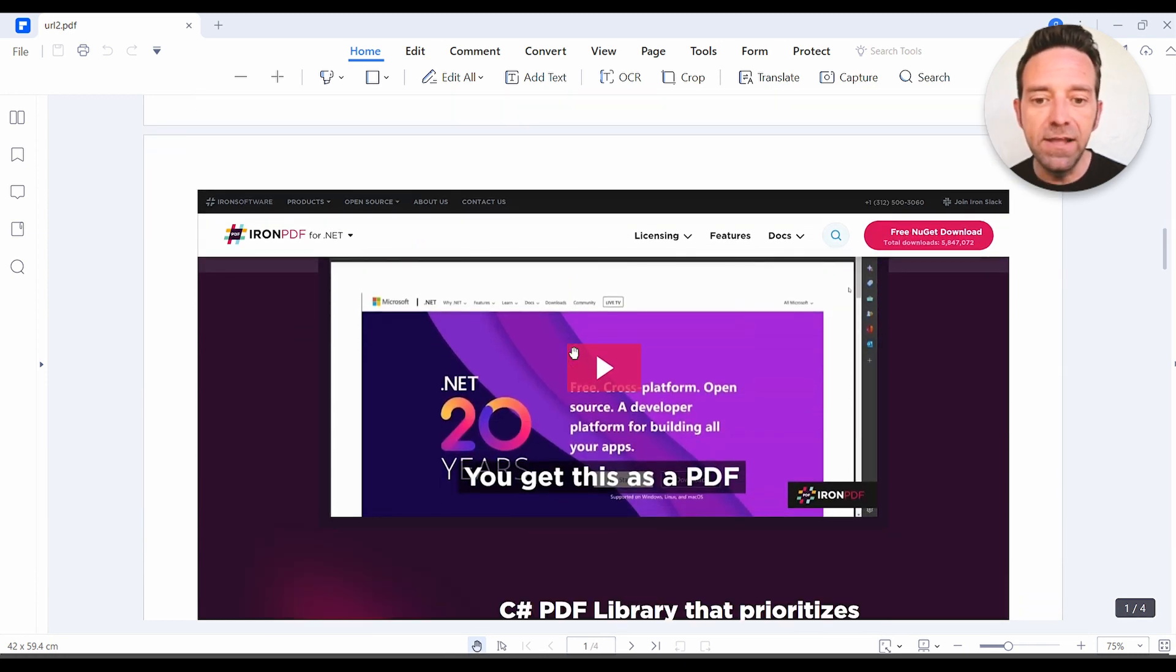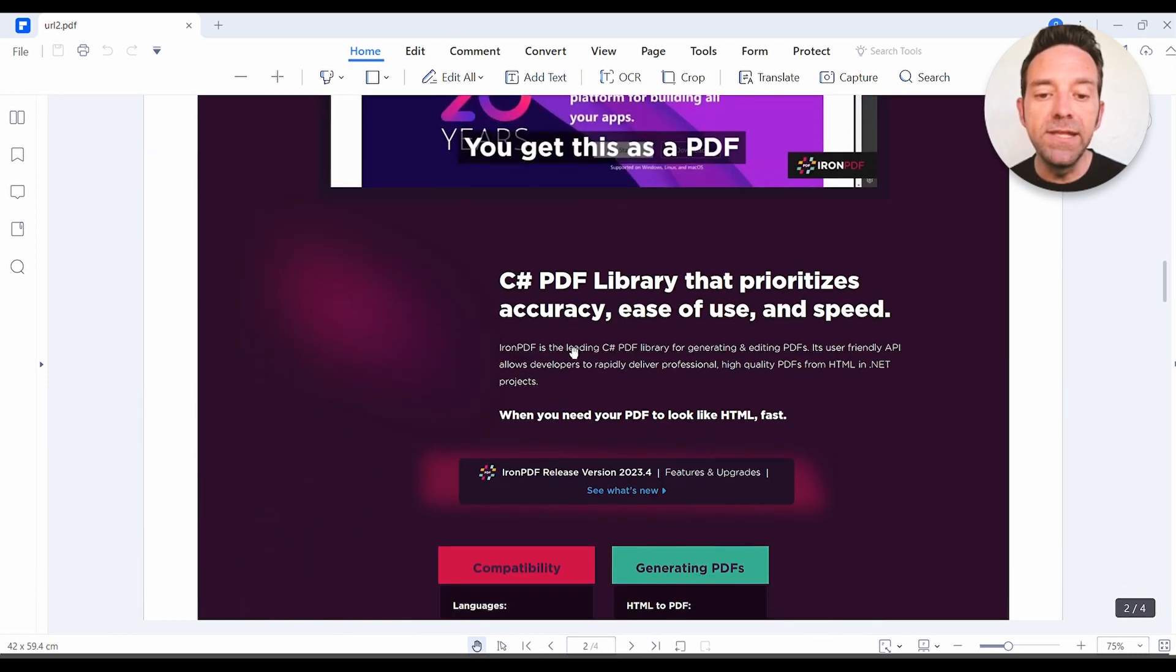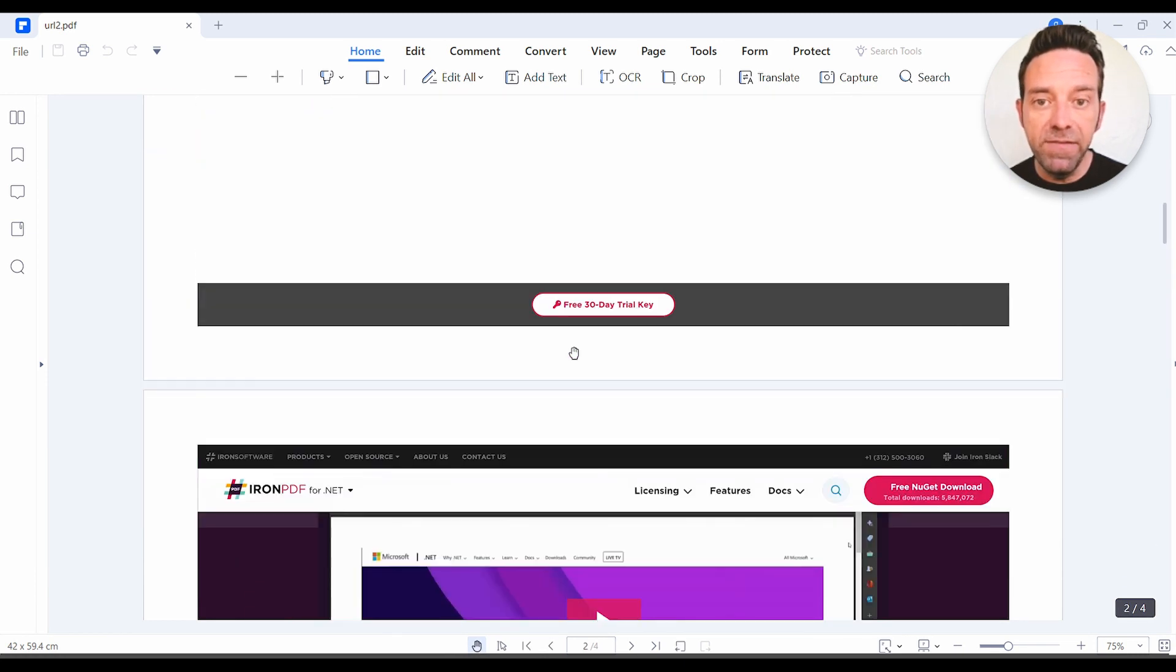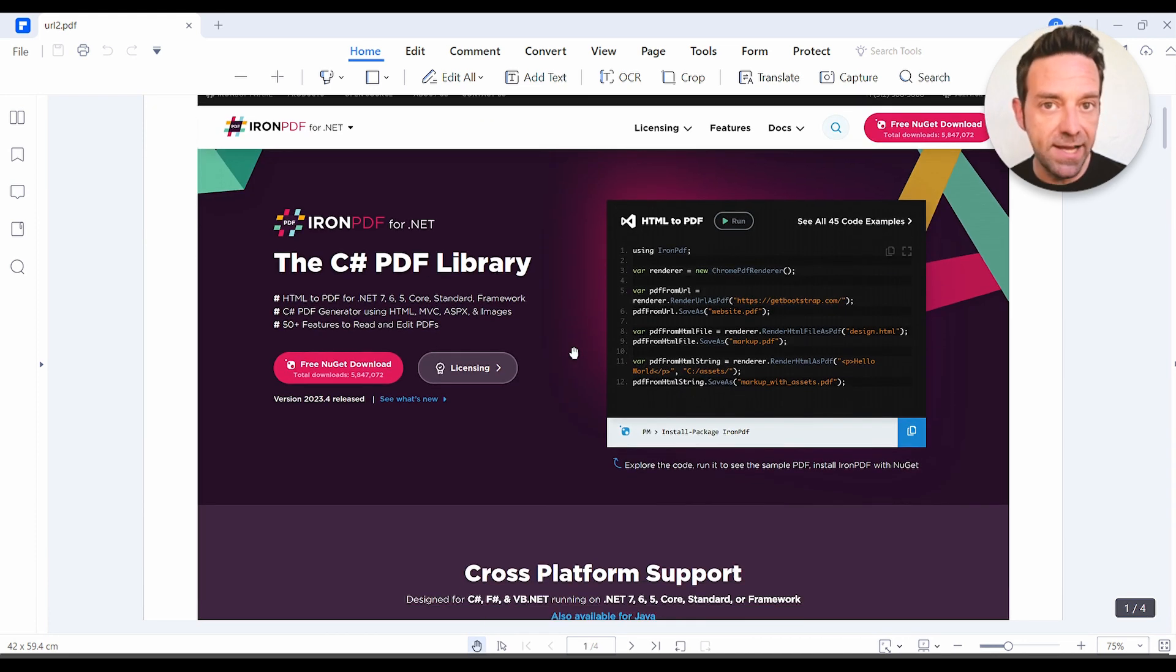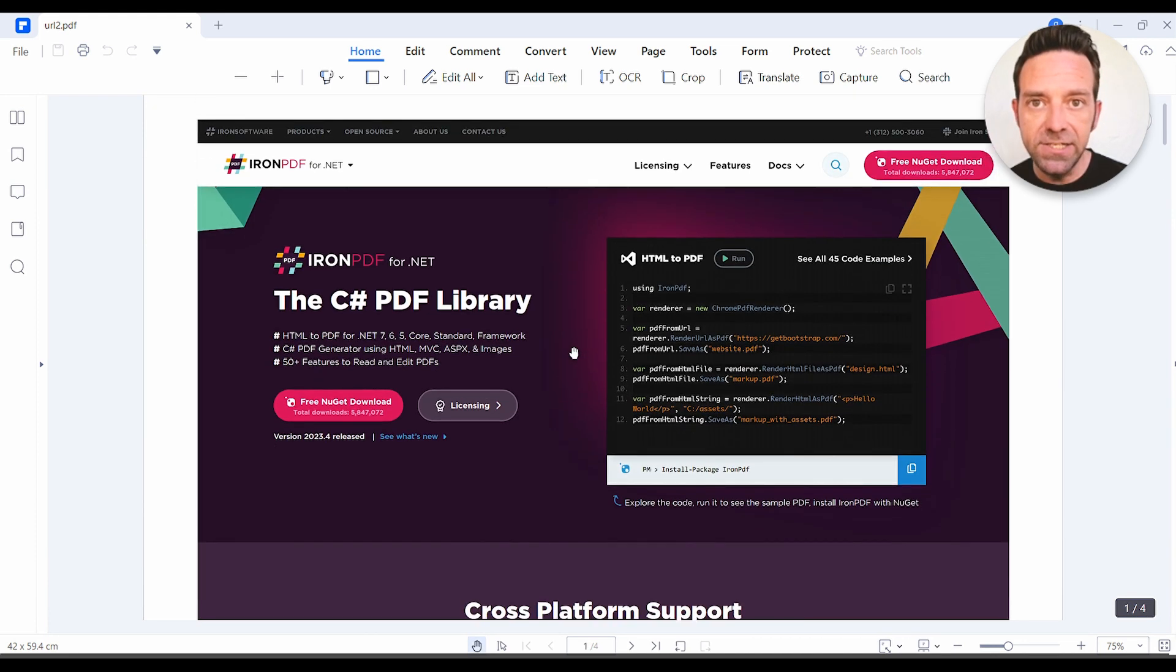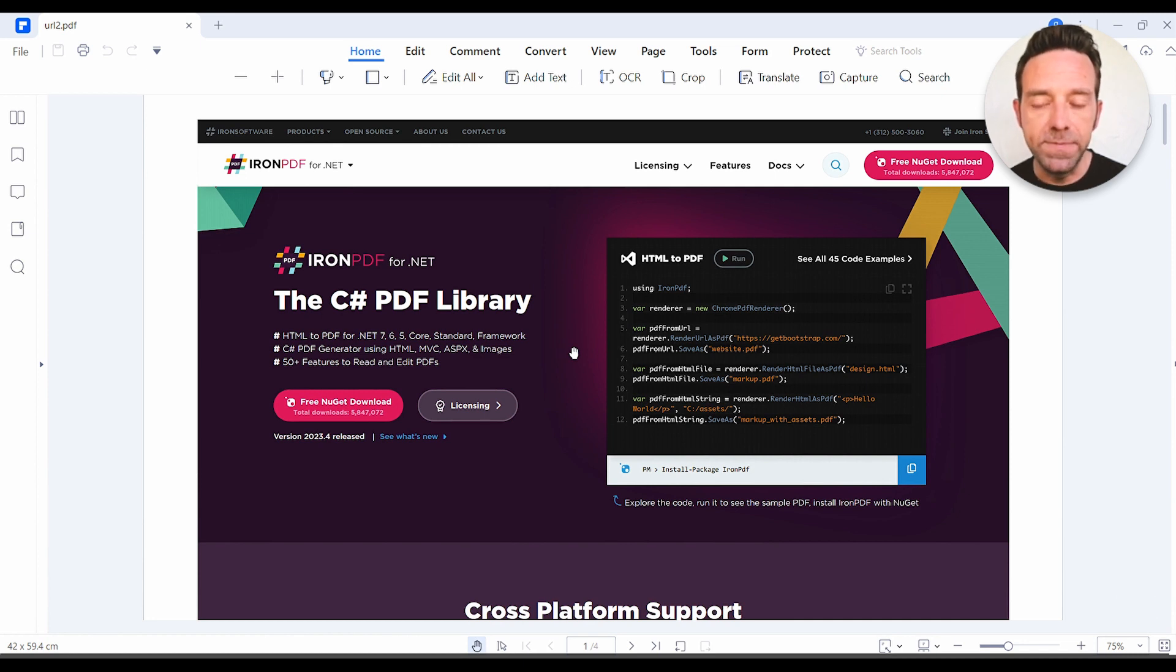High fidelity conversion. So the hyperlinks within the PDF remain functional, allowing for easy navigation between the reference content, just as it would be if you were experiencing the actual website.